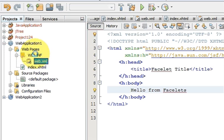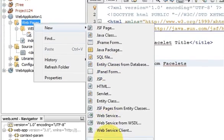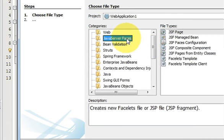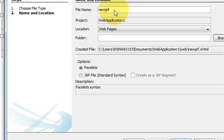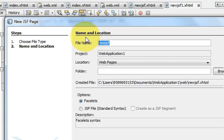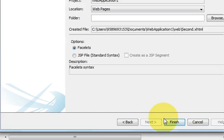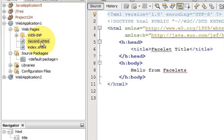Right-click on the web pages folder, go to New, and click JSF Pages. If you do not find JSF Pages there, you can find it under Java Server Faces. Click Next, give the name to the JSF page — I will name it 'second' — and then click Finish.